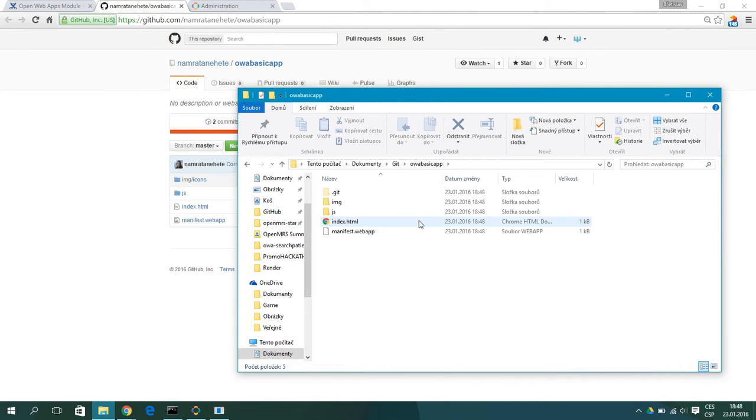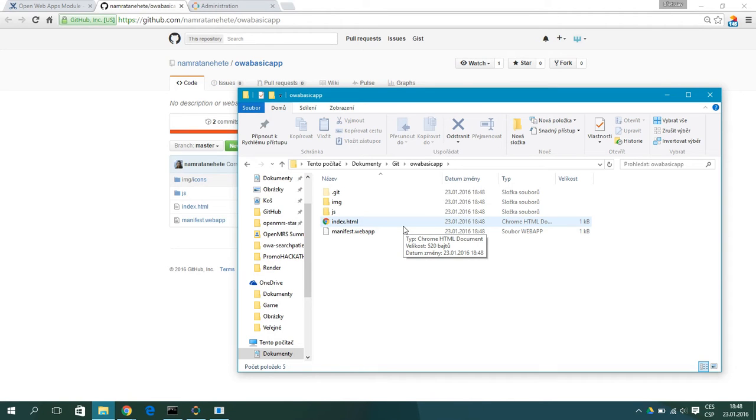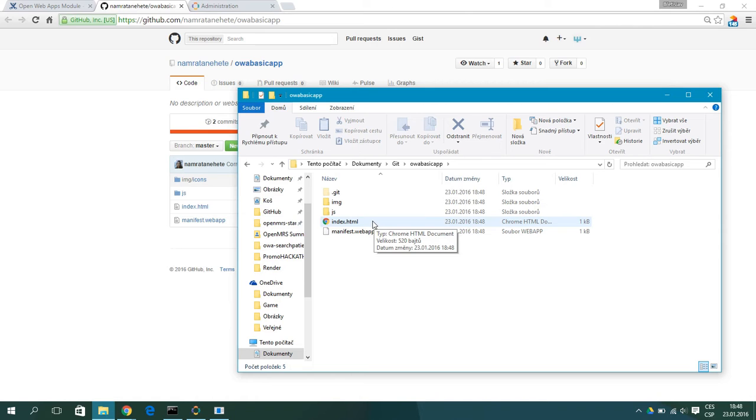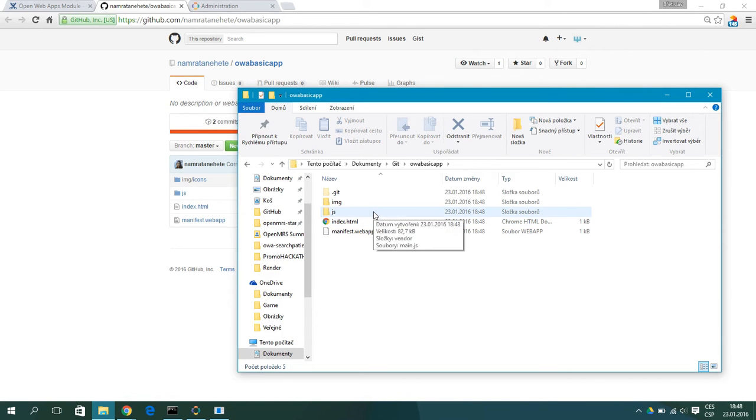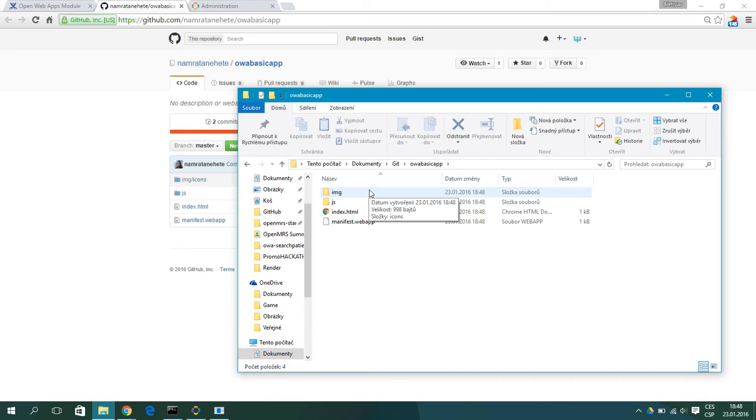So now let's look at the basic structure of the basic app. First we have the manifest.webapp. Then we have the index.html file and js and image folder. And we can also add another folder like CSS or other folders.